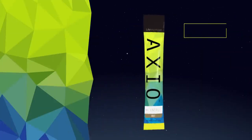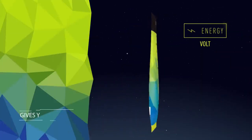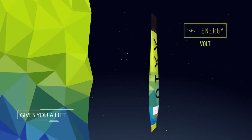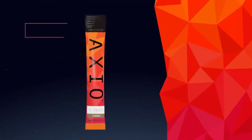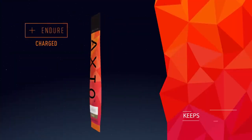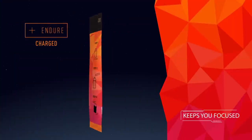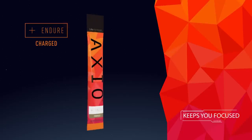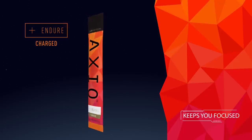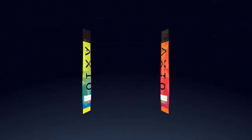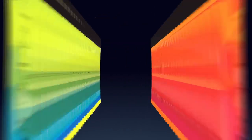If you need a lift, you can try our Axio Energy Volt. Looking to stay focused? No problem. Axio Endirt Charged has you covered. Whatever type of energy you're looking for, Axio's got the answer.